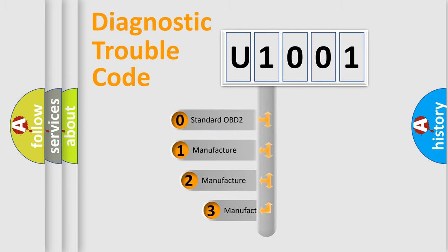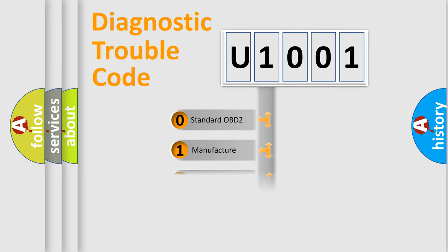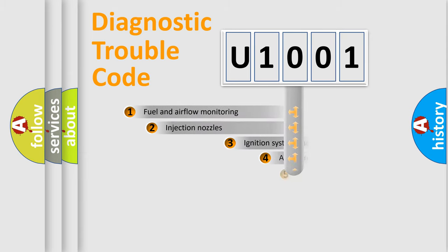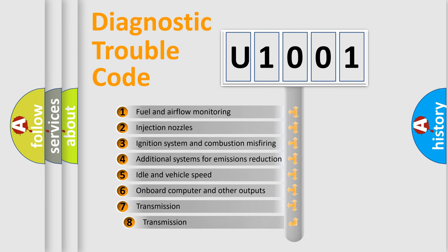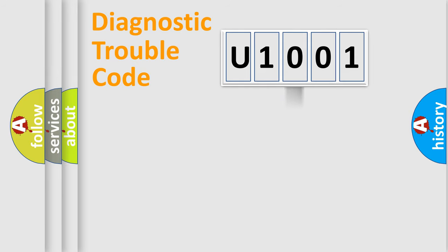If the second character is expressed as zero, it is a standardized error. In the case of numbers 1, 2, 3, it is a more prestigious expression of the car specific error. The third character specifies a subset of errors. The distribution shown is valid only for the standardized DTC code.